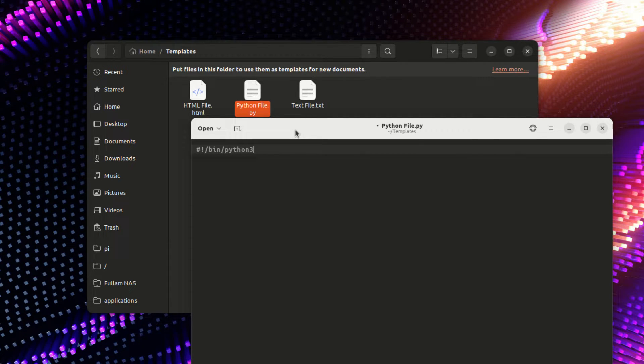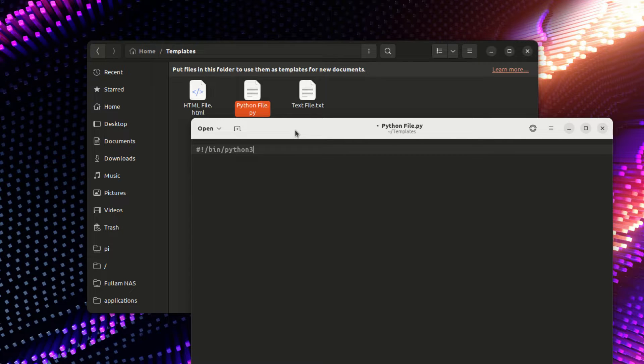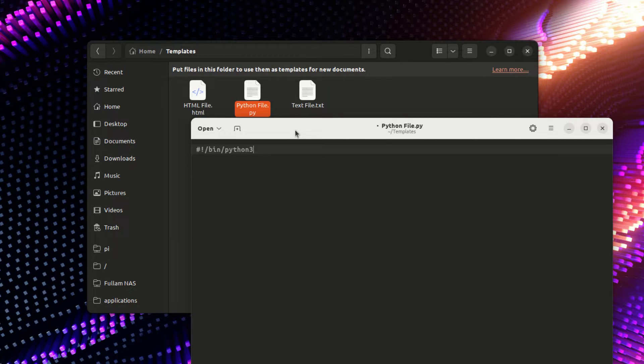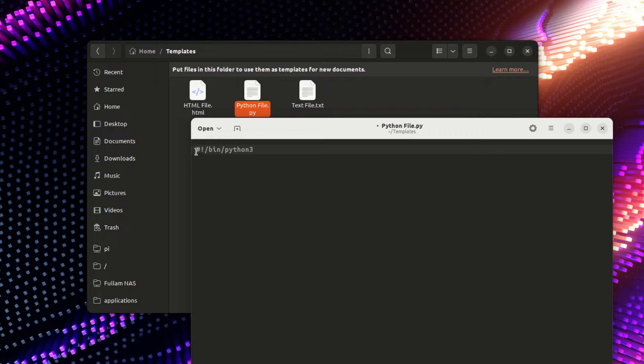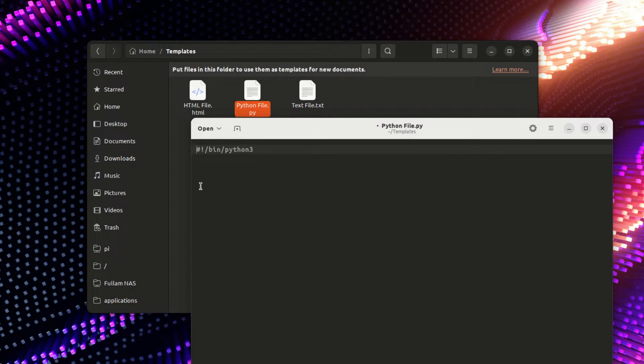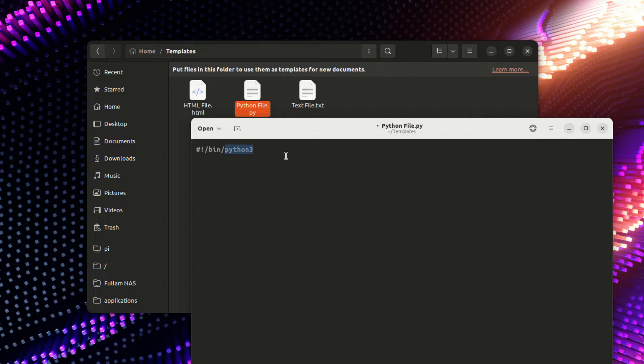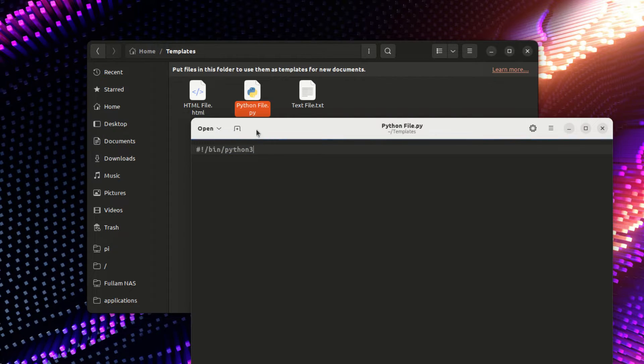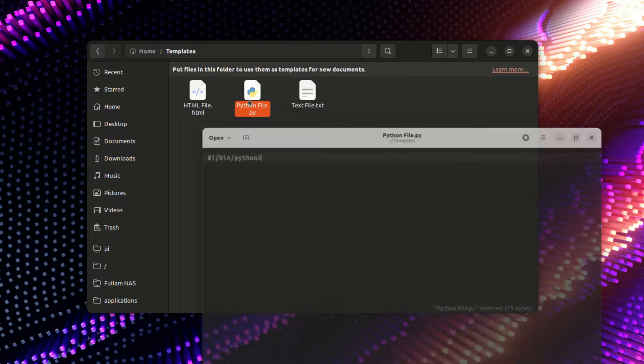This actually should be at the top of most Python programs anyway. This is called the shebang. It tells the system that it's actually a Python file, so when you run this, it knows where the program Python 3 is located. When I save this, it automatically changes.